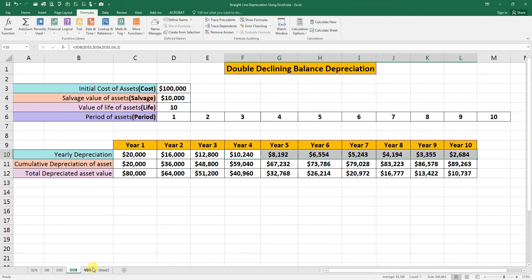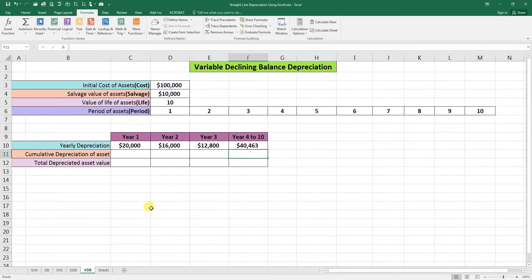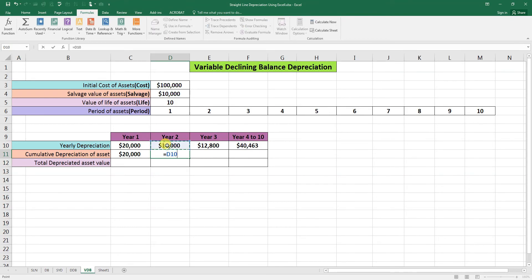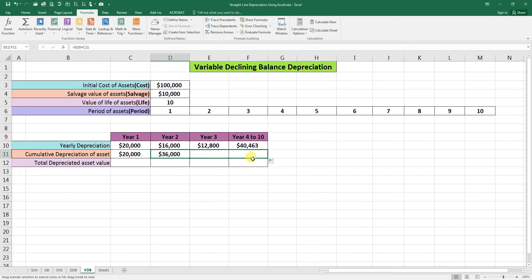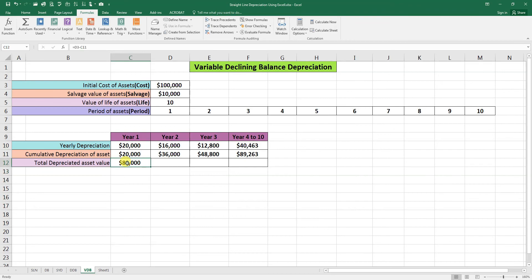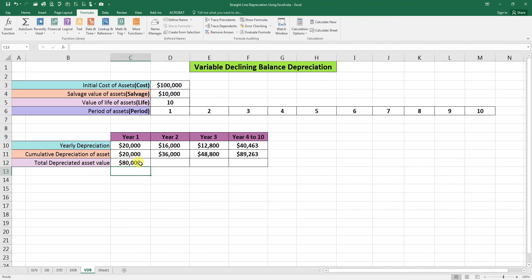So our calculation is good here in the VDB function. Now we will calculate the cumulative depreciation. Enter: second year plus the first year, and so on. Total depreciated value: this value minus this value. We will make constant this cell with F4, enter, and we will drag this to the end.